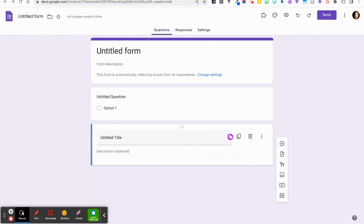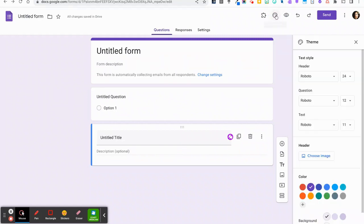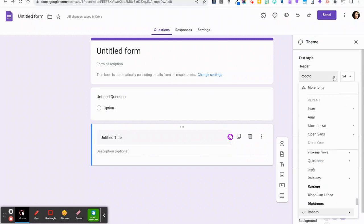To add fonts to your collection in Google Forms, choose Customize Theme, select More Fonts, and add your desired font to the collection here.